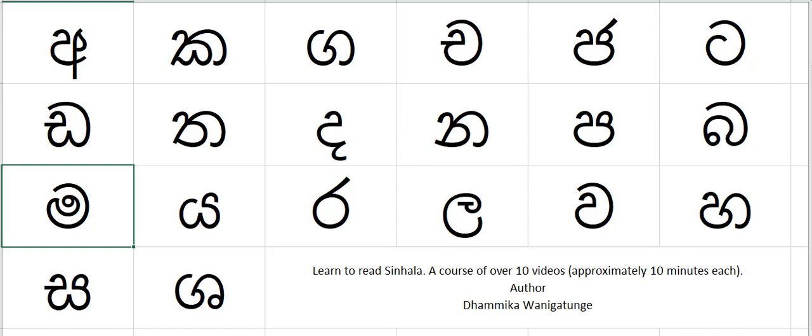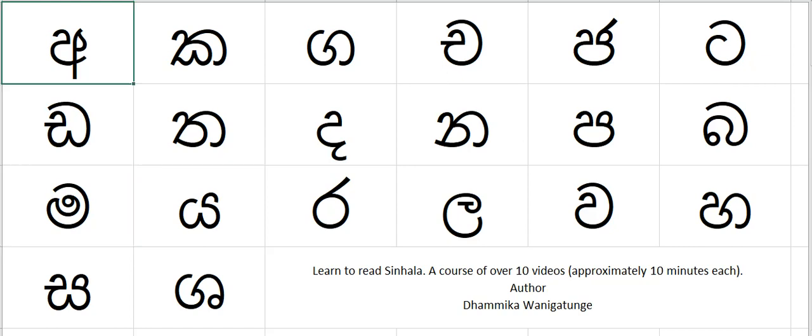I think now we can try creating a simple word with some of these letters. Let's go for number eight: a, ta — 'ata' means number eight.